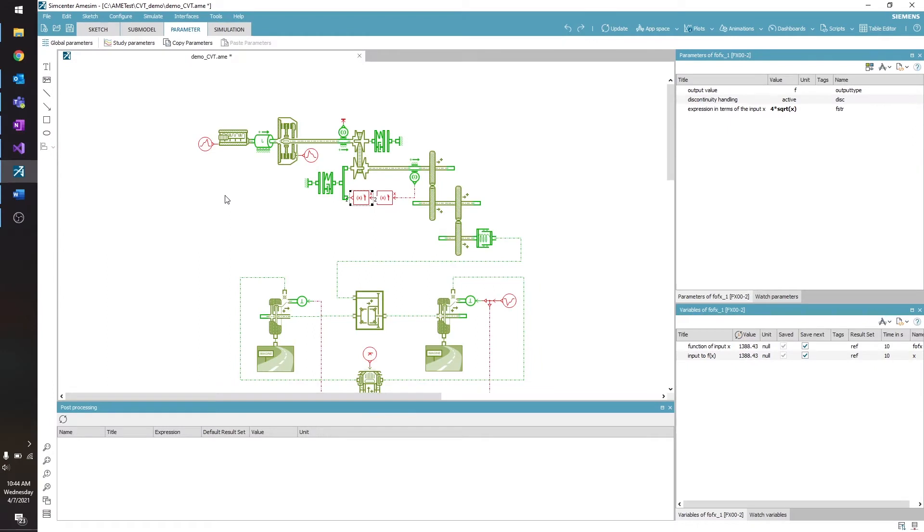Hi, this is Allison with Saratech, and today we're going to be talking about setting up batch runs in Simcenter Amosim.